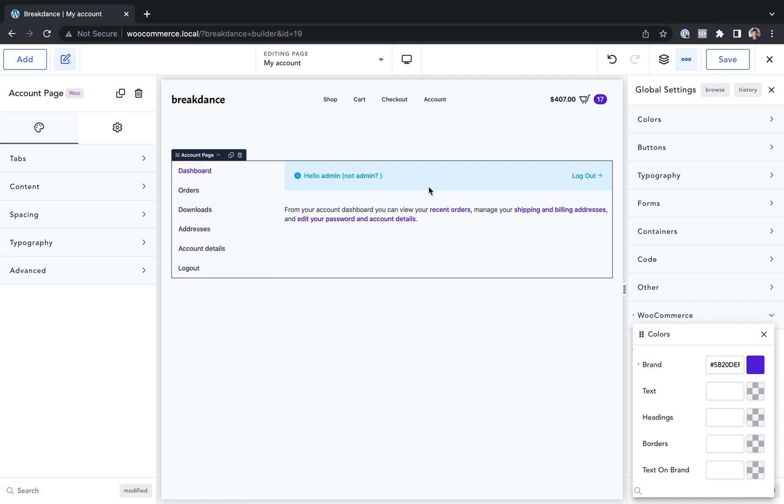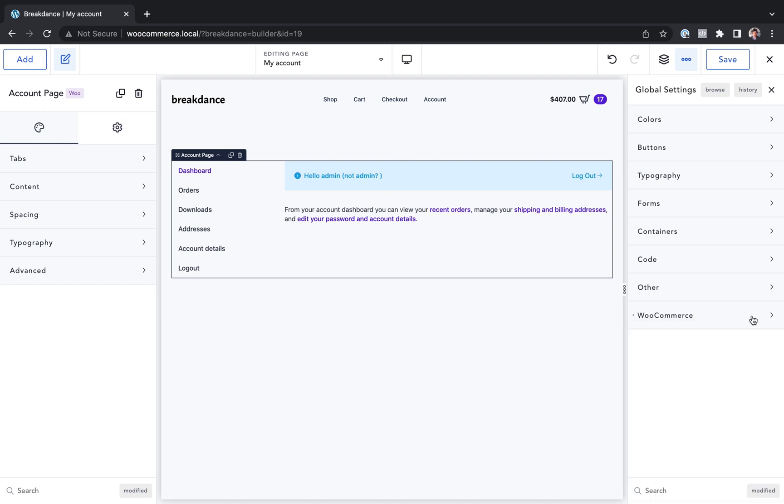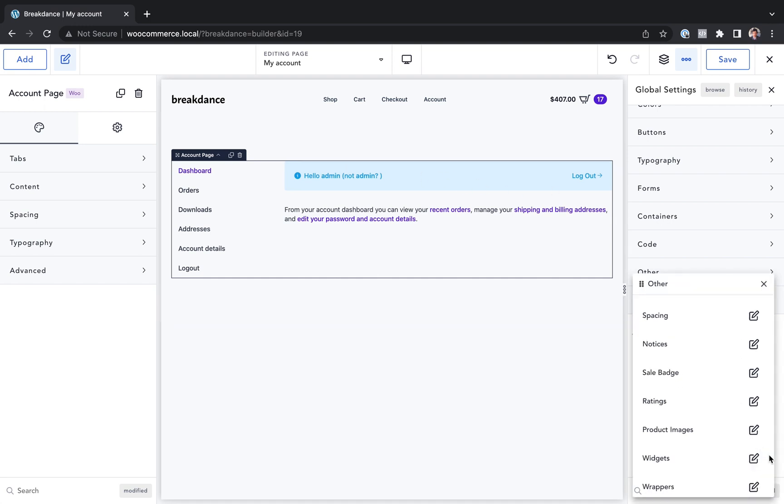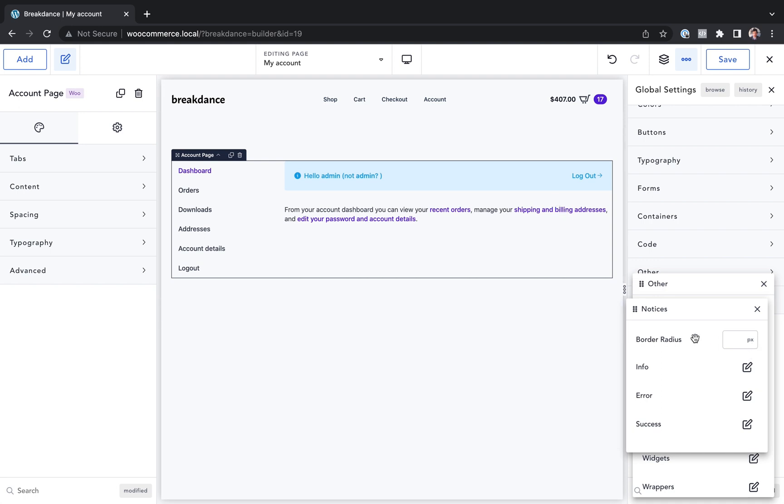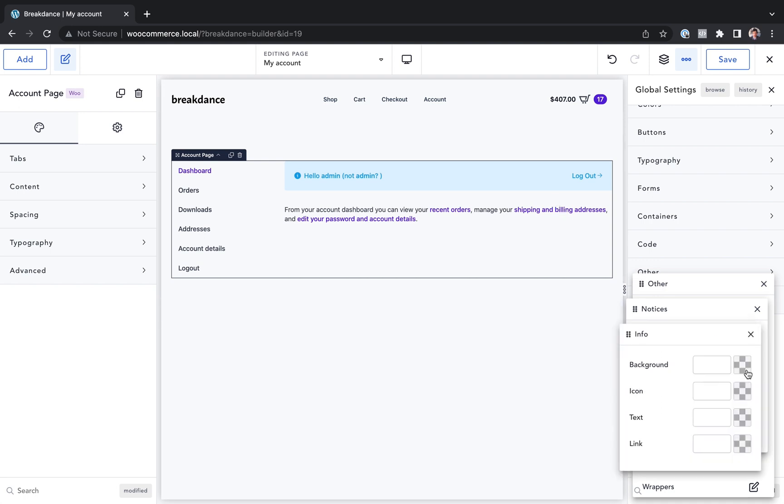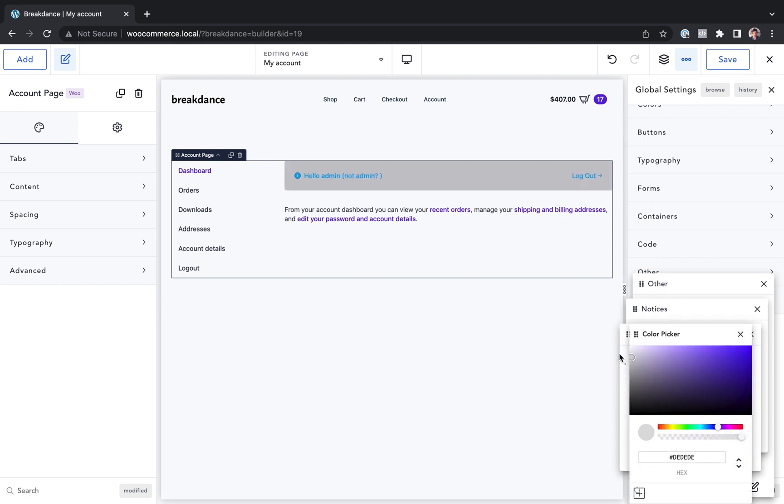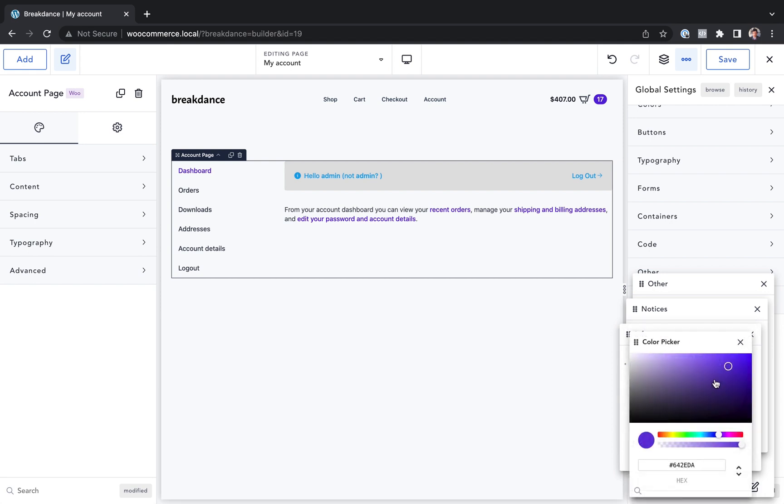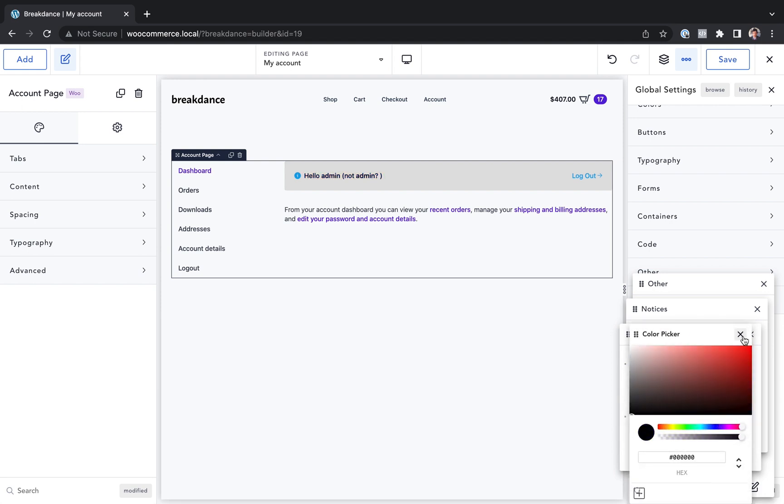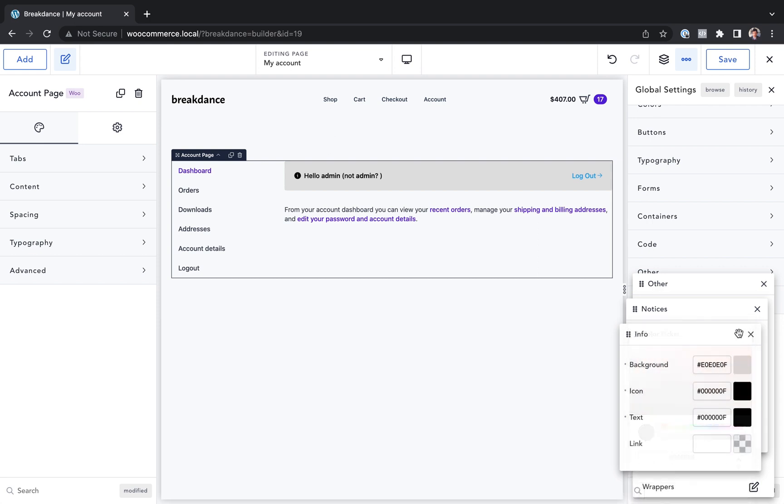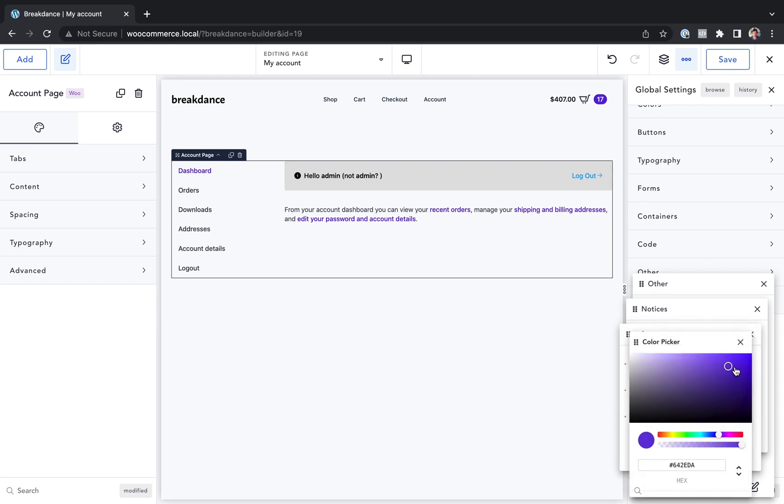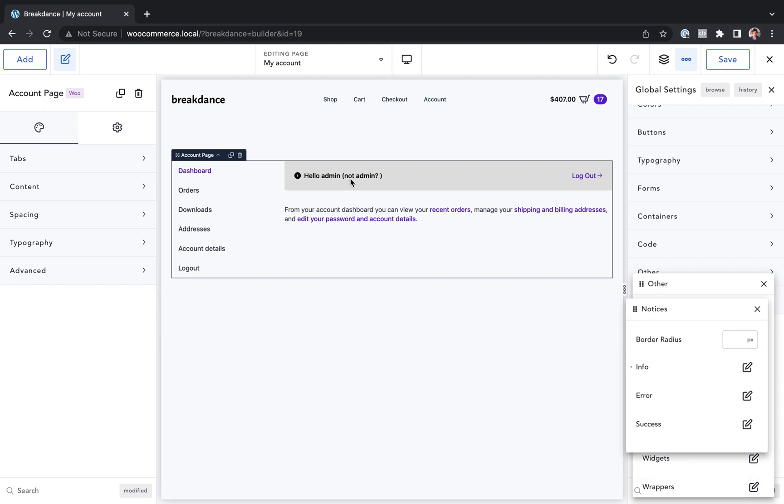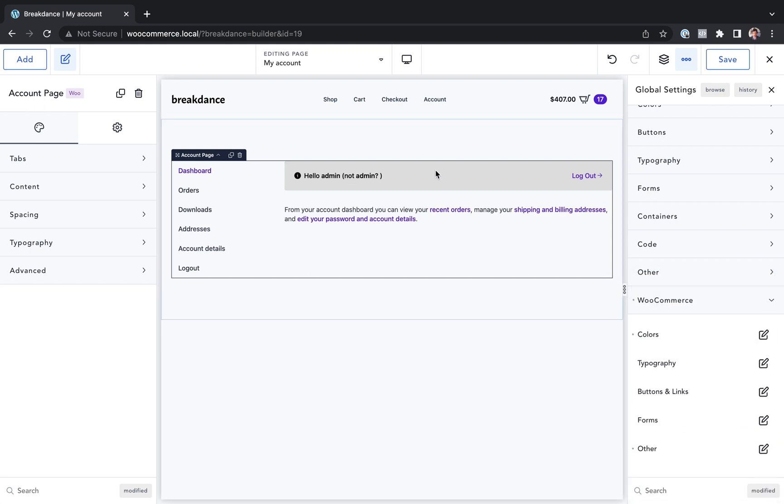Maybe you want to customize the styles of your notices, for example. Sure, you can do it in the account page element, but you'd be better off customizing all of your notices by doing so in the global settings. You would just go to WooCommerce, other notices, and now I could change my info notice, for example, to have a gray background, and maybe I want black text and a black icon, and maybe I want a link that uses my brand primary color, which is purple. Well, now I've customized all the notices using the global settings, and any other element that shows a notice is going to respect these global styles.